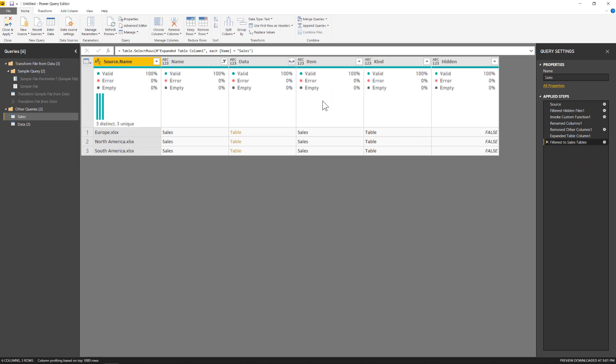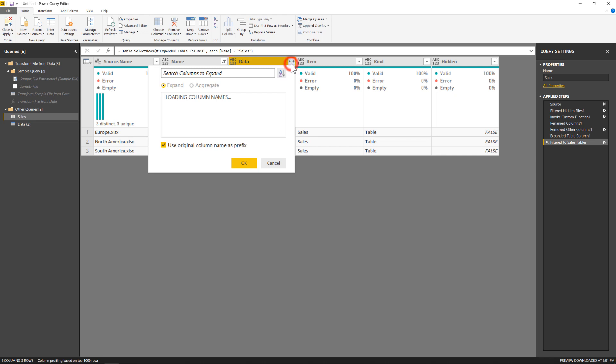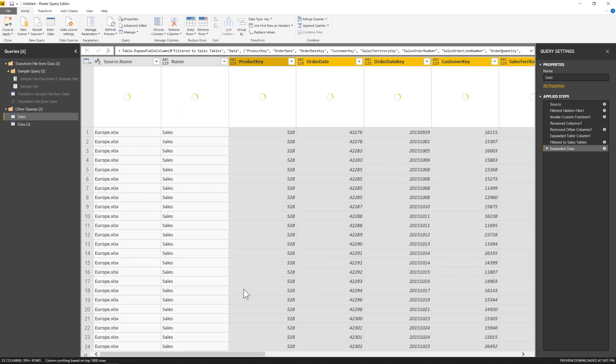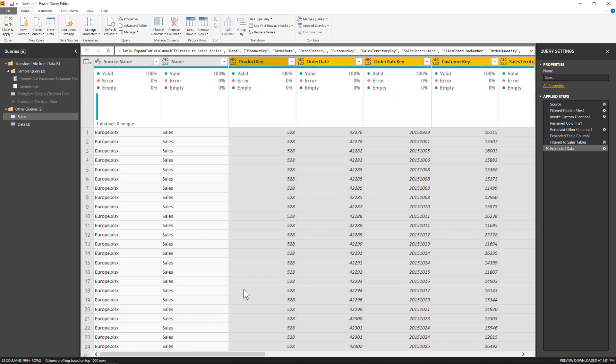And then for that last step, I can come to the expand out. So that data column right here, I'm going to hit the expand button right at the top. Get rid of the use original column name, hit OK. And now I've expanded to my sales data only from every file. That could be one, three, five, 50 files. I now have a single query pointing to my folder, getting that specific table out of all the files.